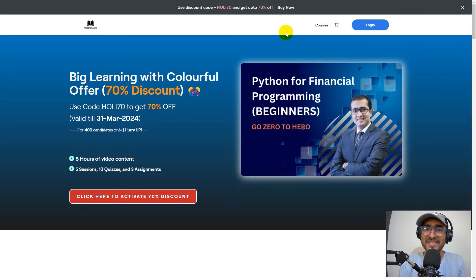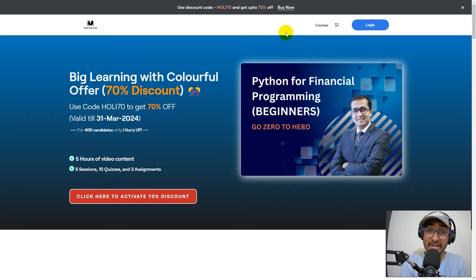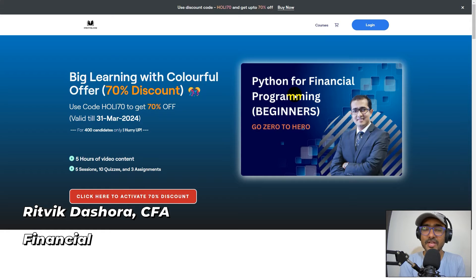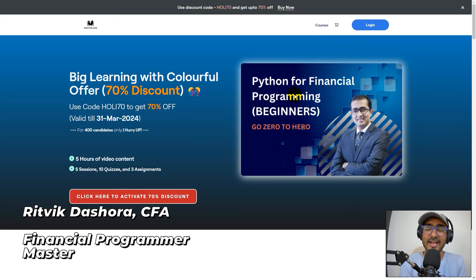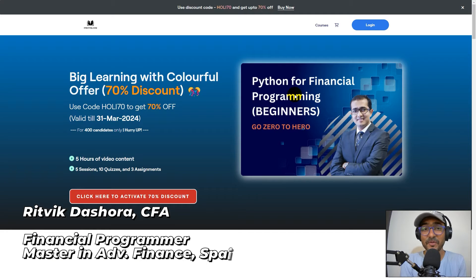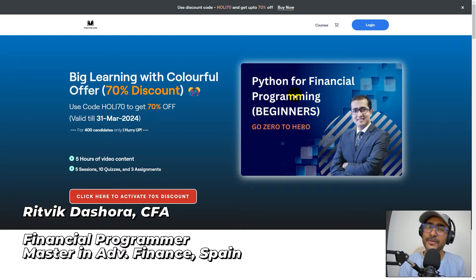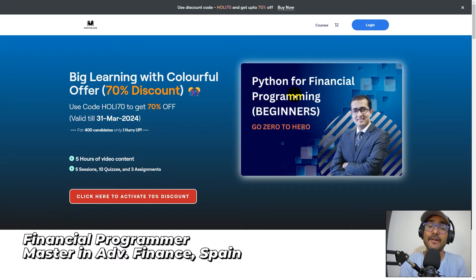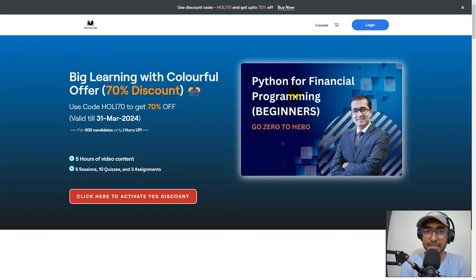Hello, financial programmers. I wish you a very happy Holi in advance. I'm Ritvik Dashora, CFA Charter Holder, and I'm back with a new video and some new learnings. In this video, I'm not teaching you financial programming. In fact, I have great information to share.